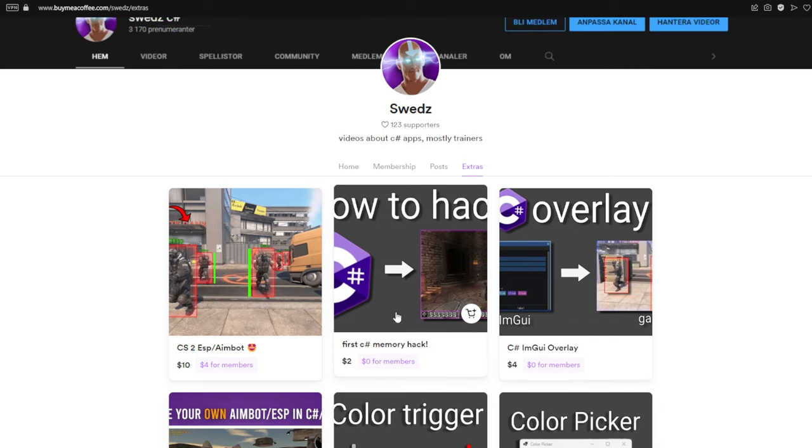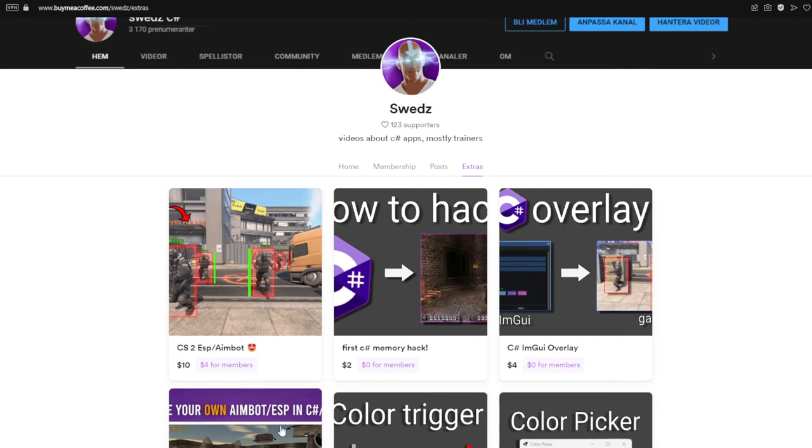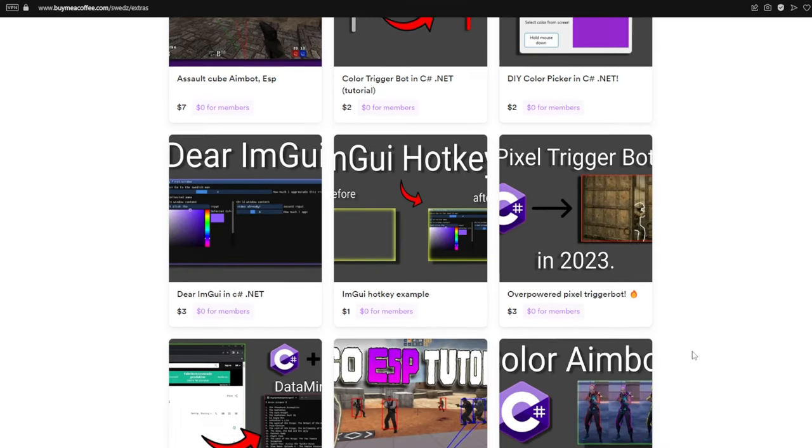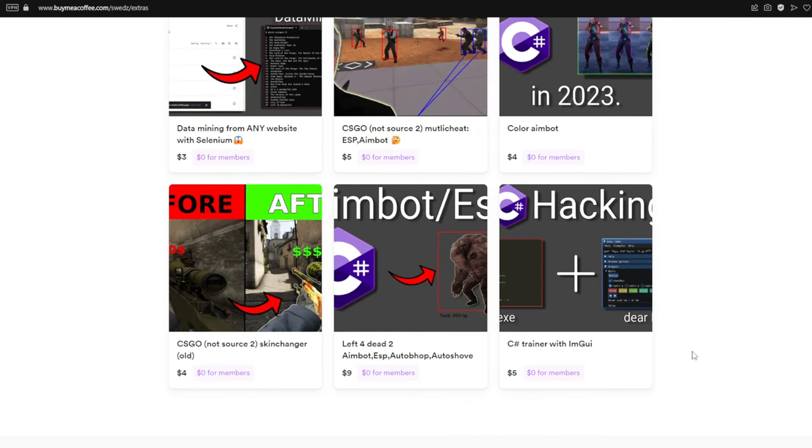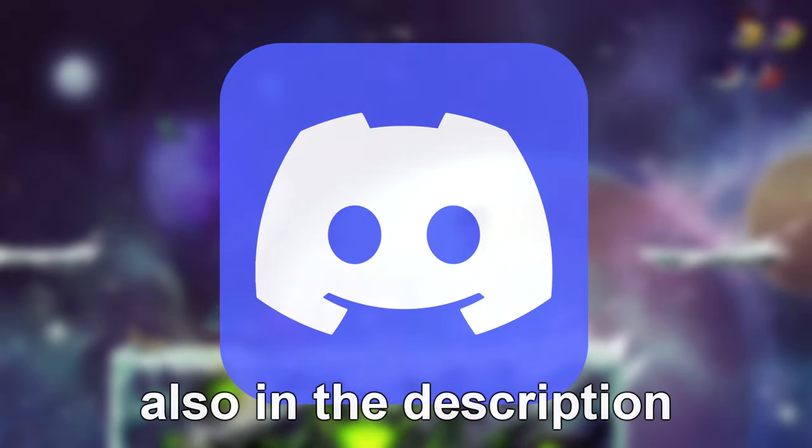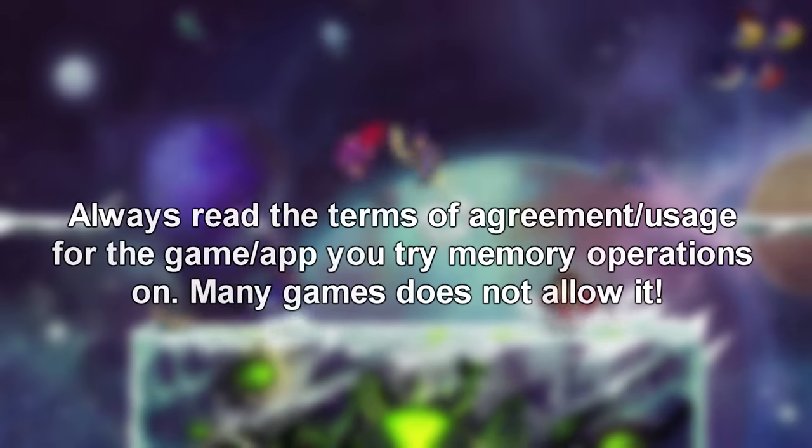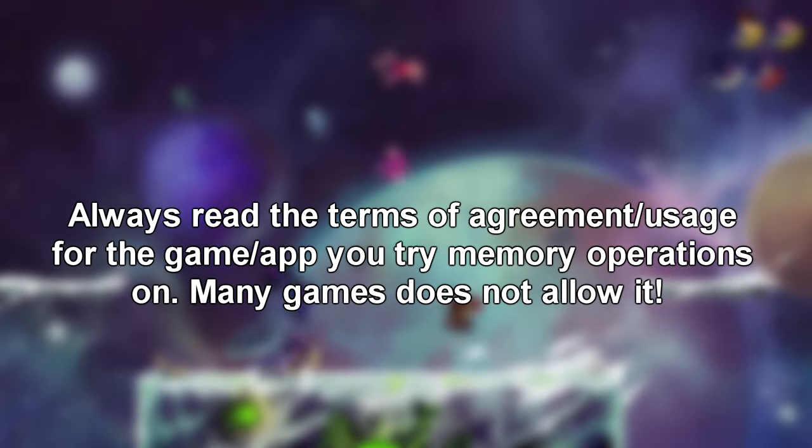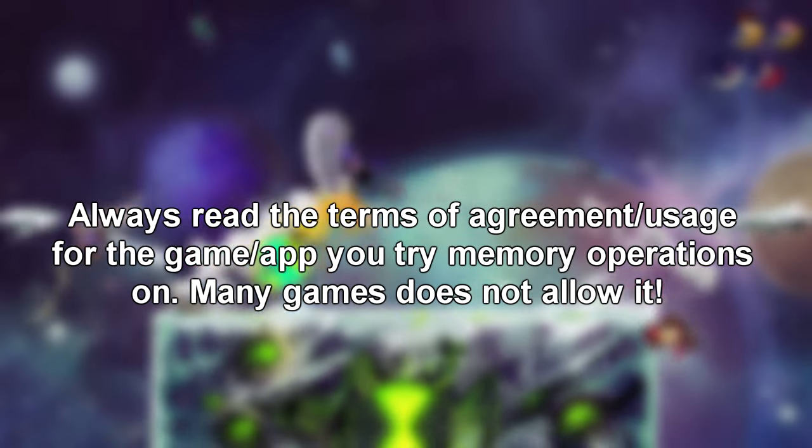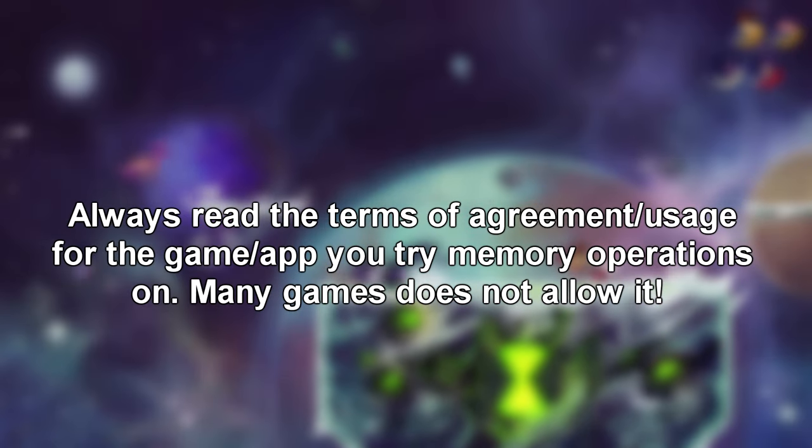You can also access the source code with my Ko-fi page for a couple of bucks and the Discord link is fixed. As always remember to read the terms of agreement usage for your game before trying any sort of memory operations. Now enjoy!